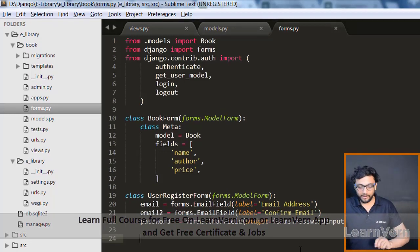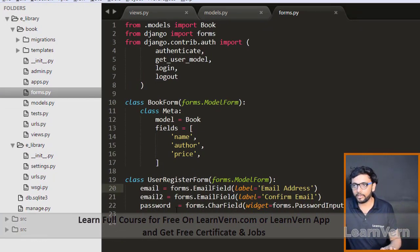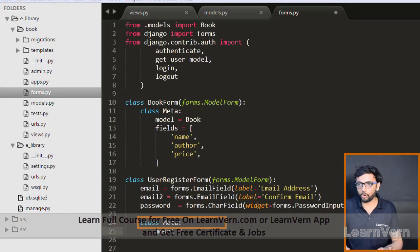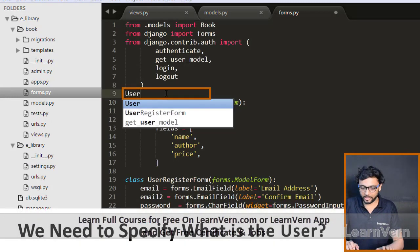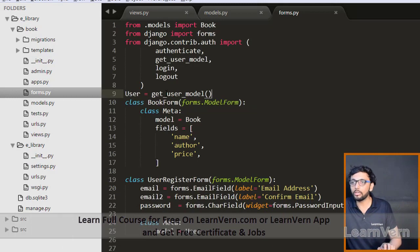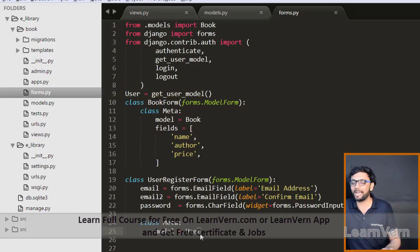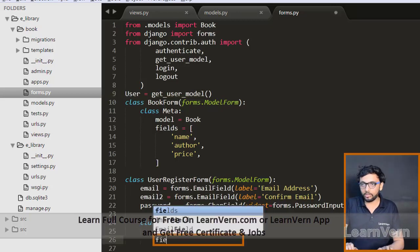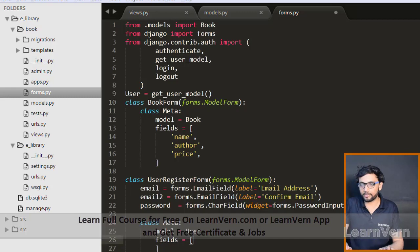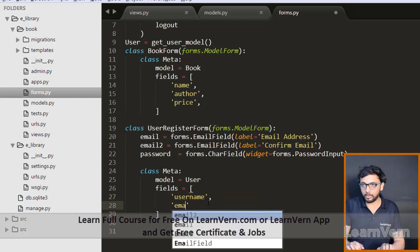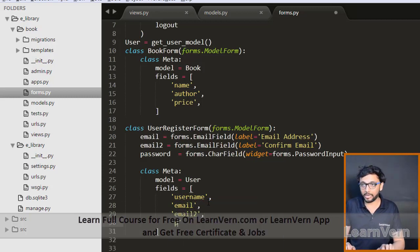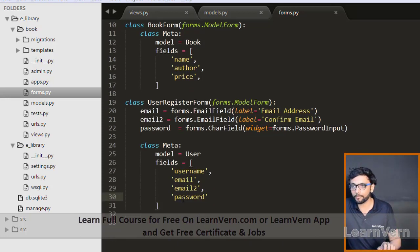After defining our fields, we bind them in the Meta class where model is set to get_user_model(), which gives us Django's default user model used by the Django admin. Then we specify the fields to display in the browser: username, email, email2, and password.